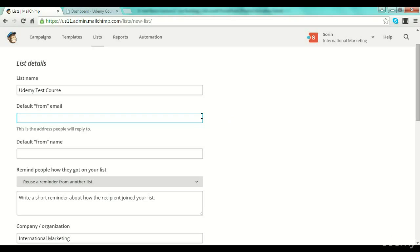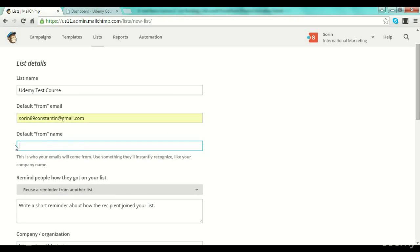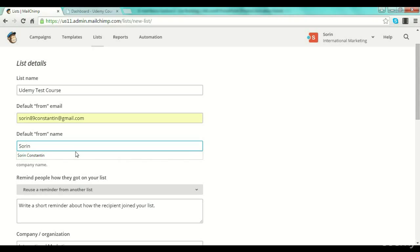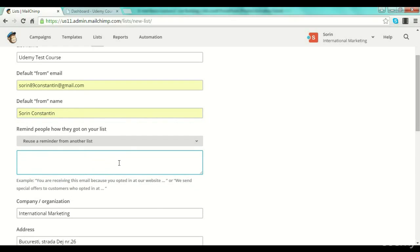After that you select the default from-email, so the people that will be in your list will receive their emails from a certain email address — a default one that you can select. For example I can put my email address. Then the default from-name: the name of the company or the name that you want people to see when they receive an email — the name they will see that sent them the email. I will type in 'Sorin Constantin.'